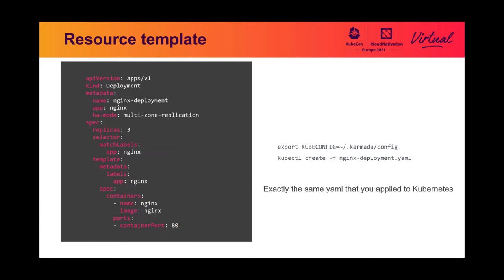This is a resource template example. Don't be surprised, it's exactly the same YAML that people applied to Kubernetes. People can use kubectl command to apply it to Karmada API server.